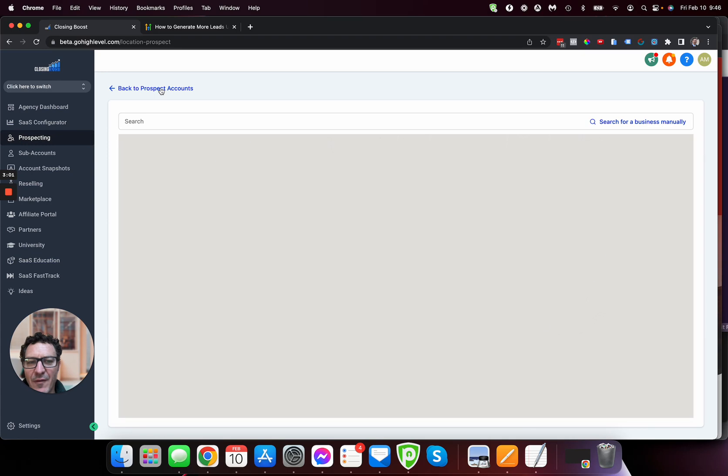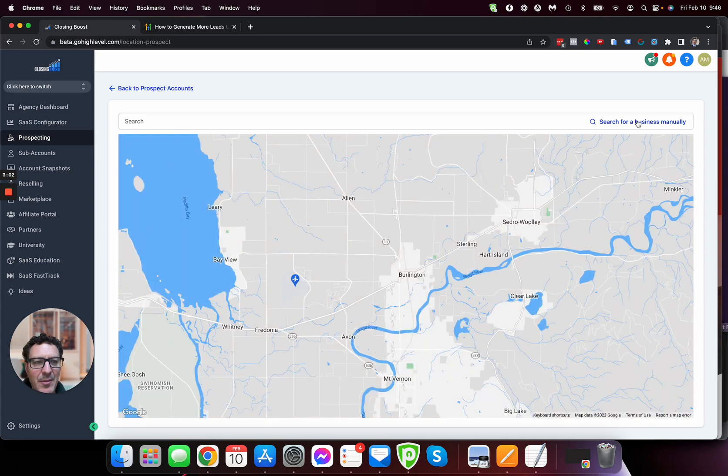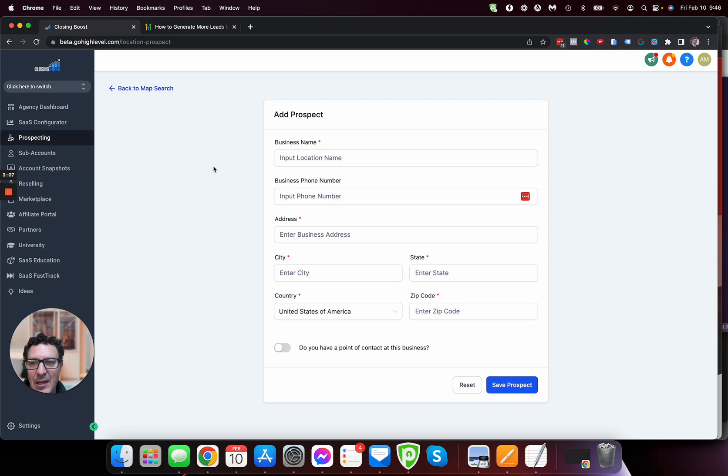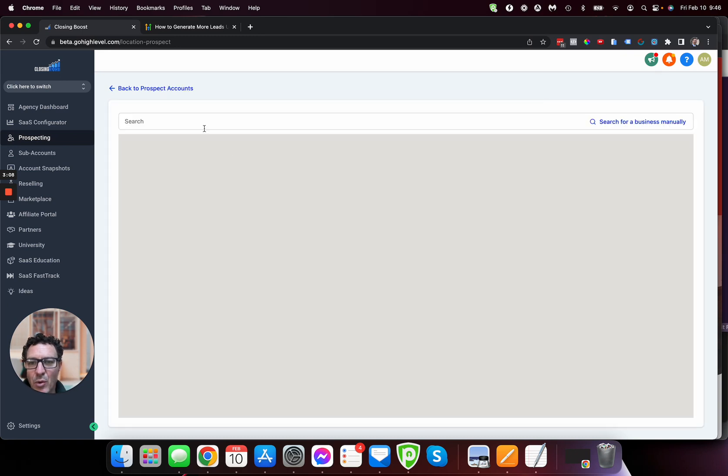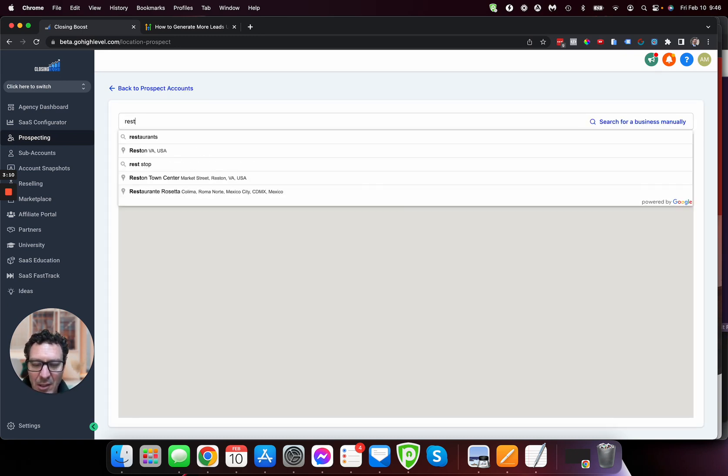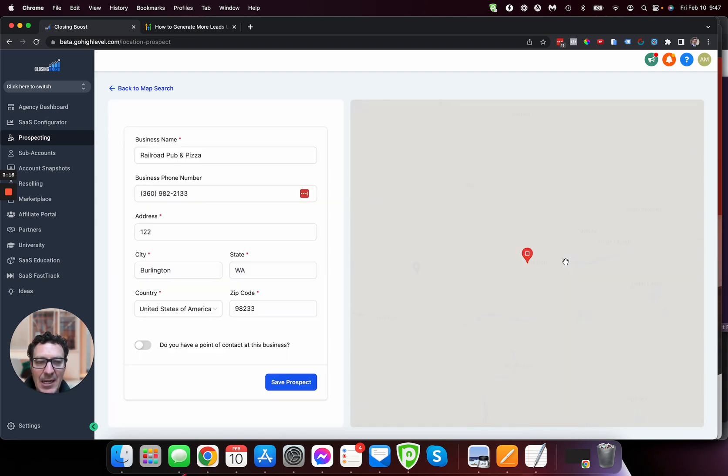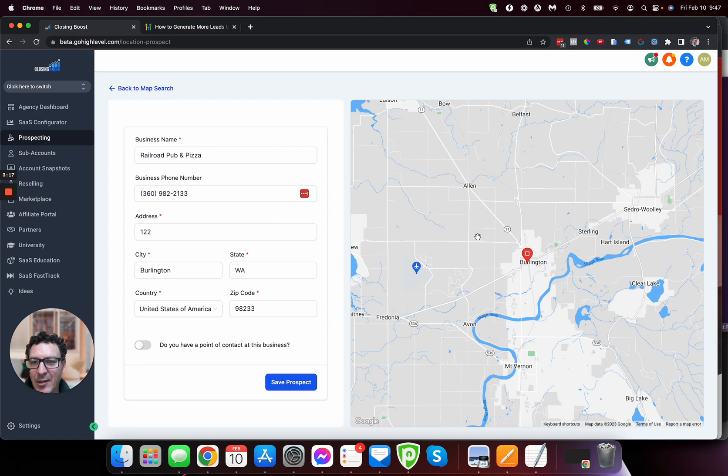Now, I could have, if I go back to the map search, I could also go here, search for the business manually, and put all of that in as well. But let's just go back. And we're doing this live. I haven't gone through this. There's nothing faked here as we go through this. So there we go. It picks up all the info.